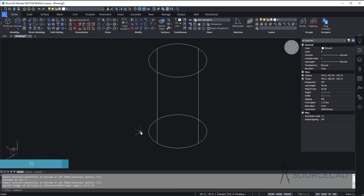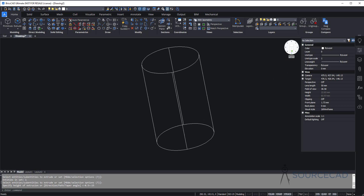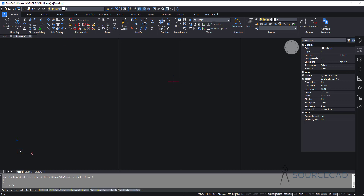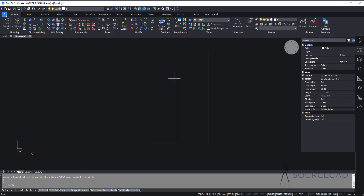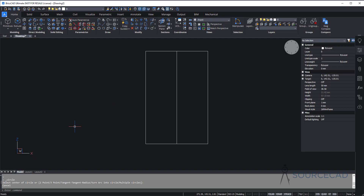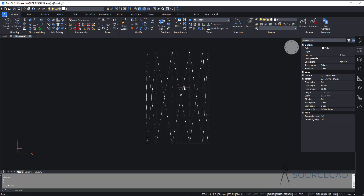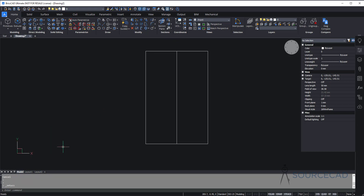Now let's change the view. I'll select this front view and again I'm going to select the circle tool. In this case I just need to make a circle right here, but it won't make that circle by default because right now we are in the ZX or XZ plane. So we just need to change the plane first. I'll go to UCS and select current view. Now the current view will become XY and we can now make our circle.